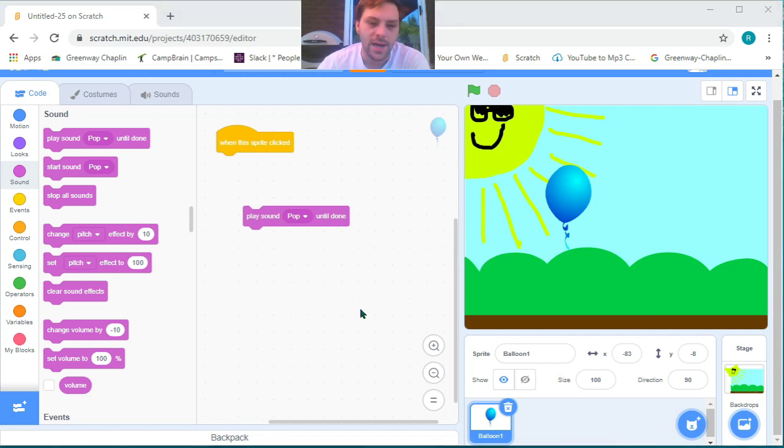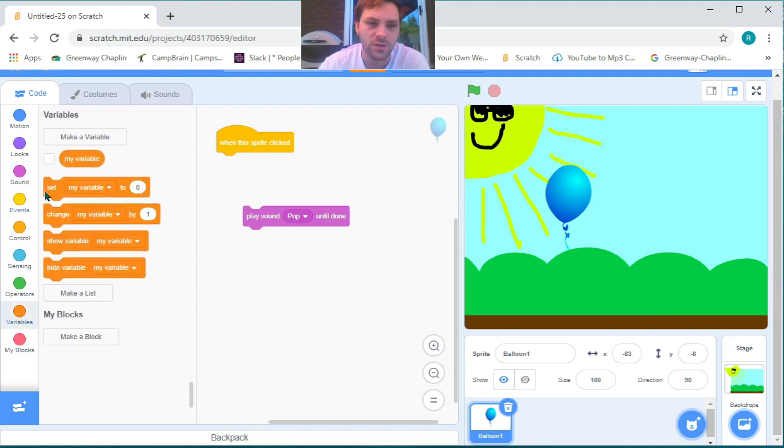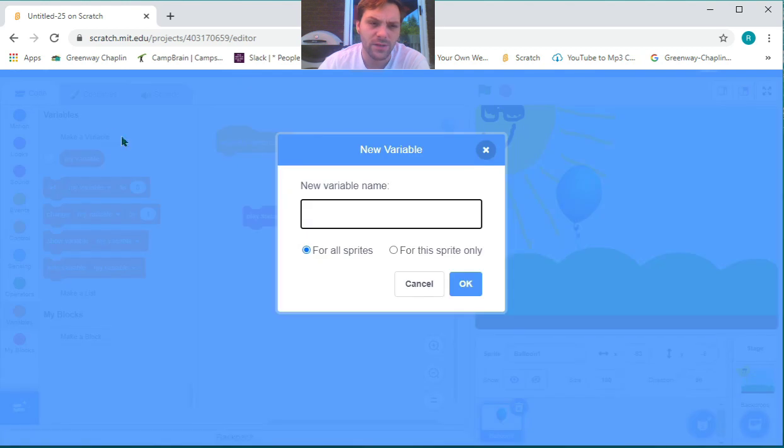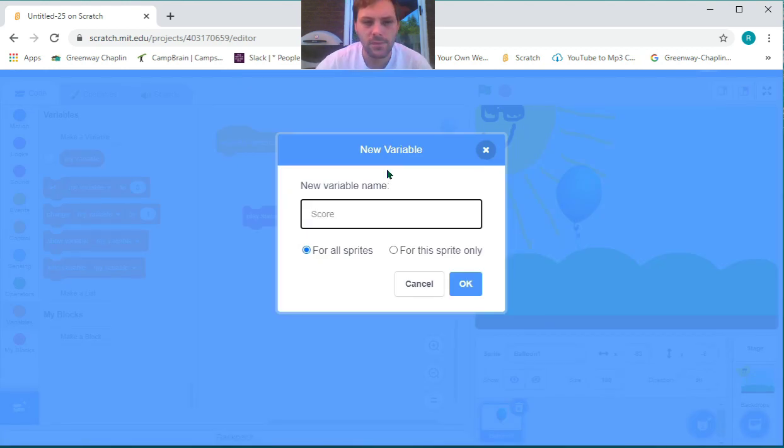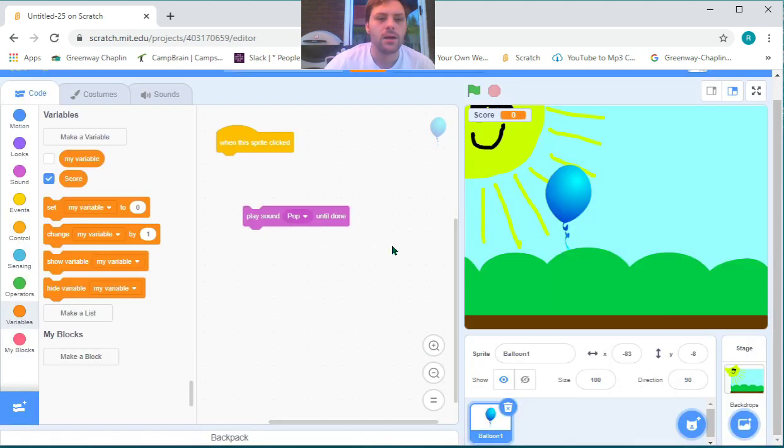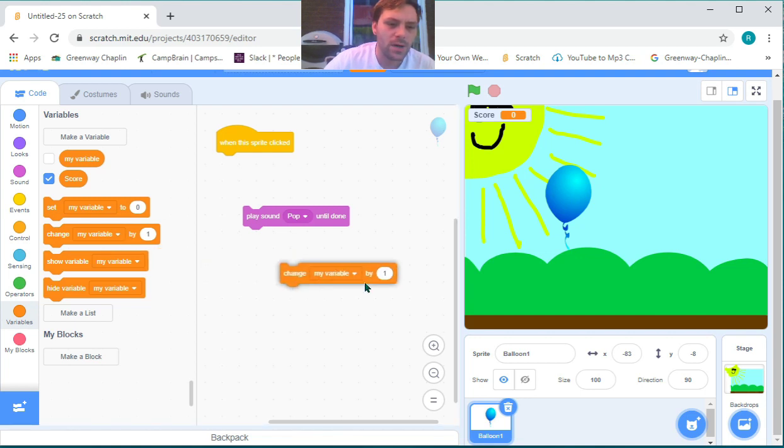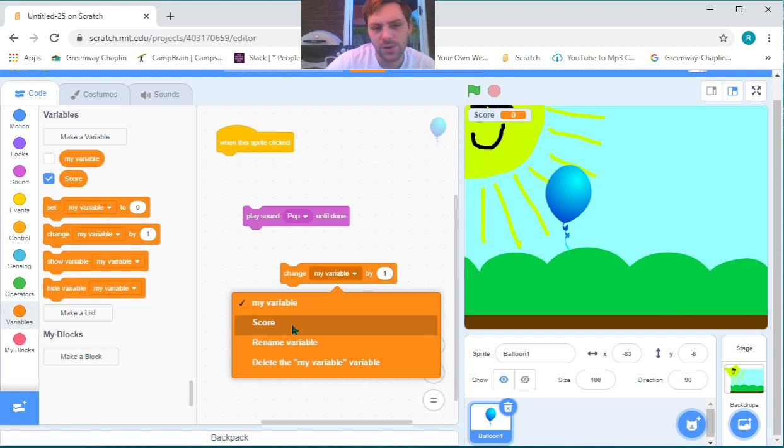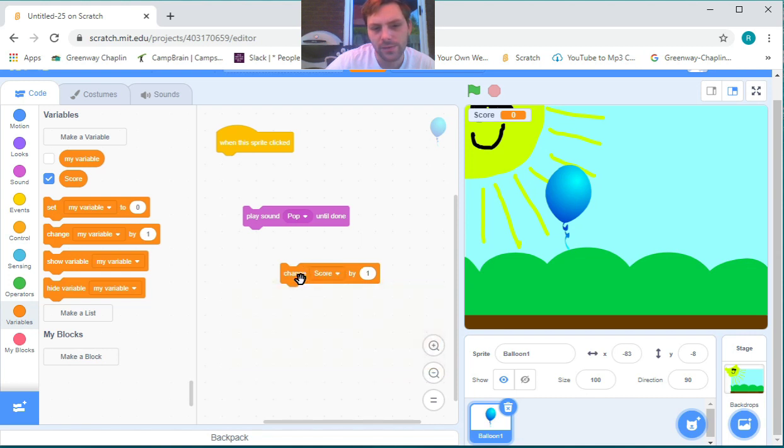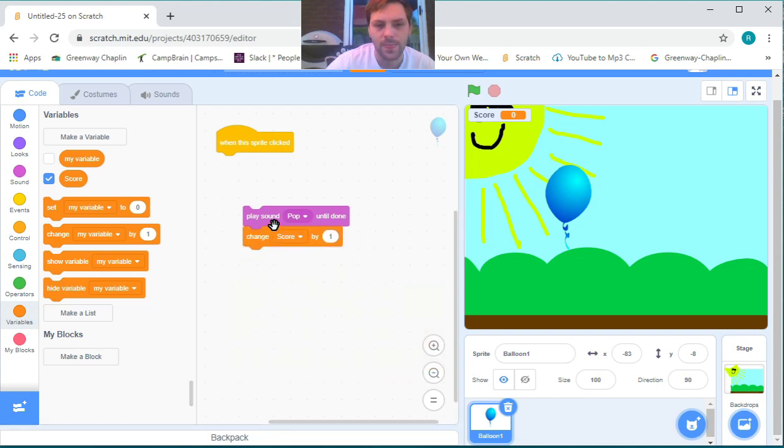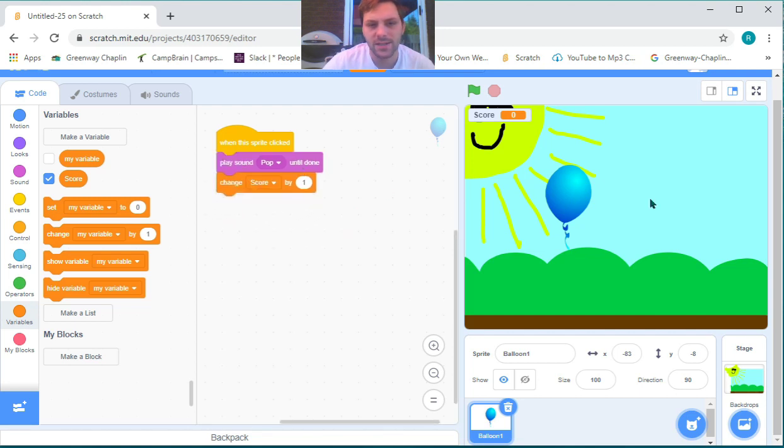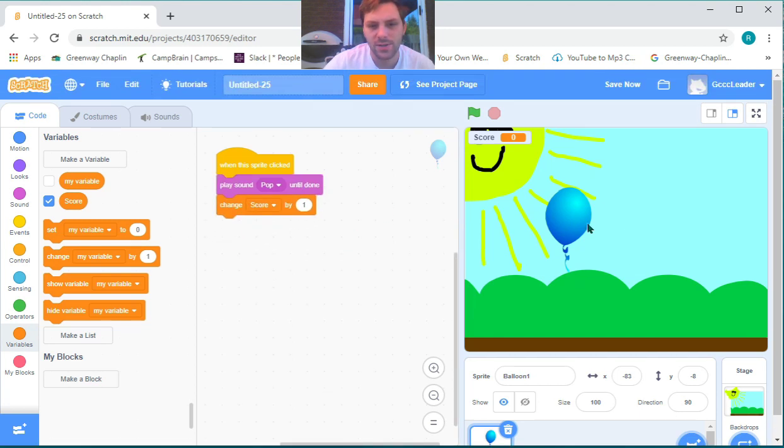If we're making a game, we're going to want a score. If we go into variables, we can make a variable at the top and call it 'score'. Then when we grab our 'change variable by 1' block, we can use the dropdown menu to select score and add that to our 'play sound until done'. Now we can attach that to 'when this sprite clicked', and whenever our sprite is clicked, it'll make a noise and our score will change.